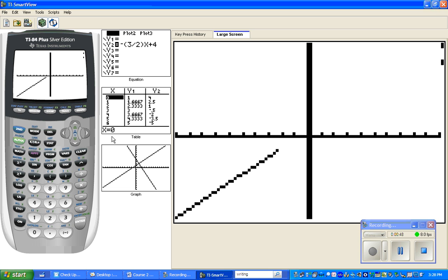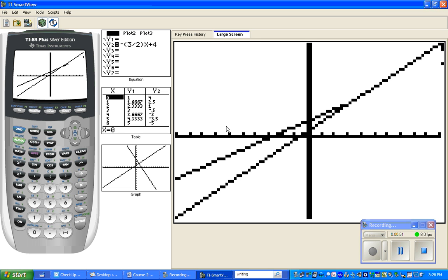When you hit zoom fit, hopefully the calculator will look for that point of intersection for you. And now we can see it right here.